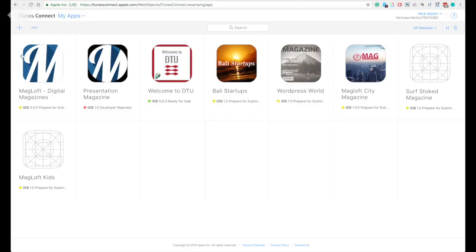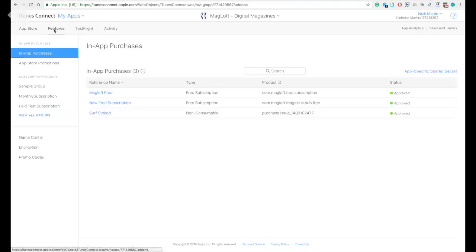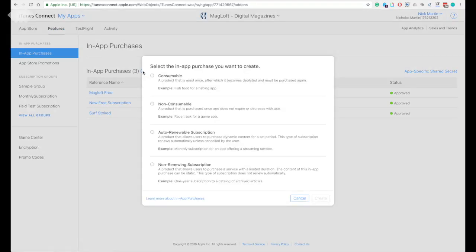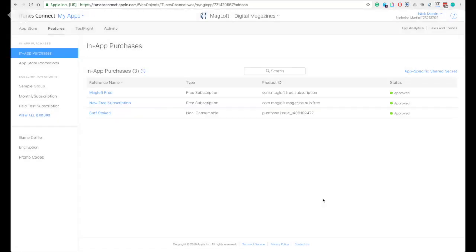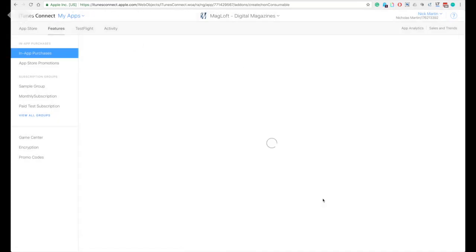Login to your iTunes Connect account, go to My Apps and click on your magazine app. Go to Features and select In-App Purchase. Add a new in-app purchase by clicking the plus button. Select the non-consumable product as this is specifically for your single paid issue. Click Create and it will take you to the in-app purchase description details.